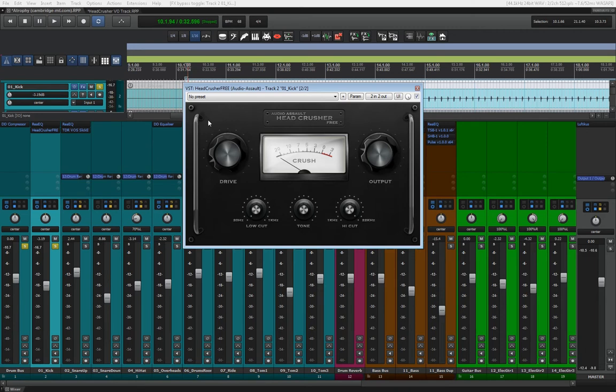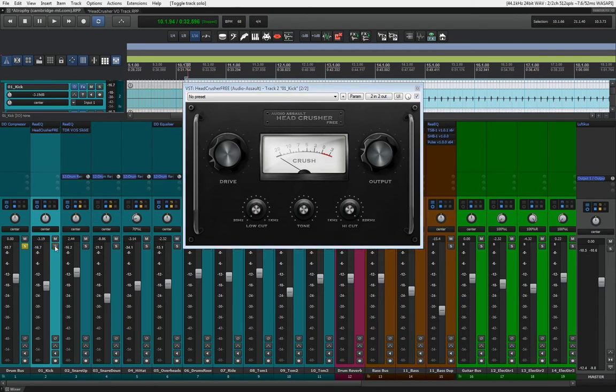I think it gives it just that extra push that this drum mix needed, in my opinion. Let's hear it in the context, I'll play the whole drum section.